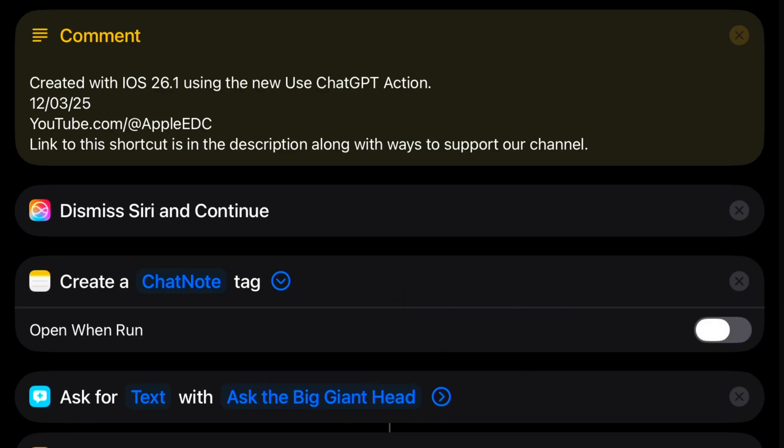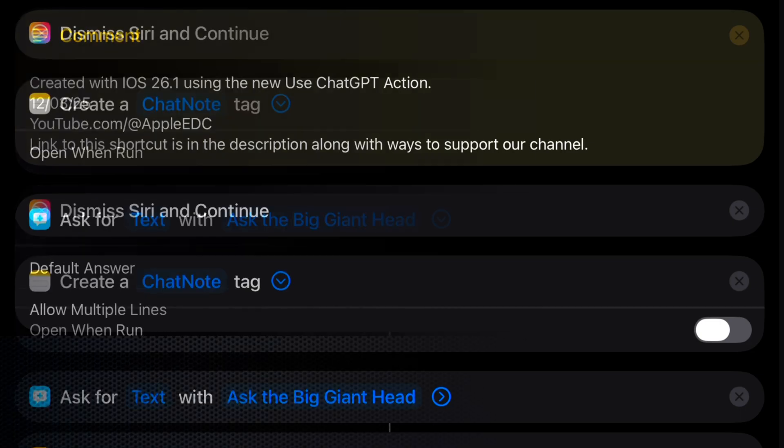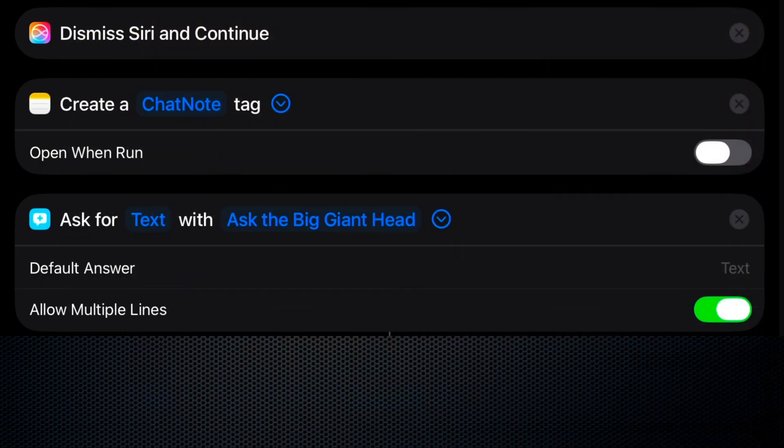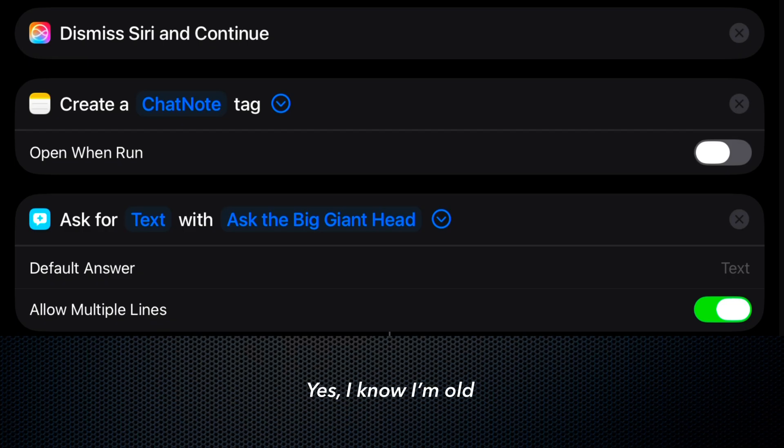Then we ask for text, and I use a little prompt, ask the big giant head, as an homage to my favorite sitcom, Third Rock from the Sun. I allow multiple lines.